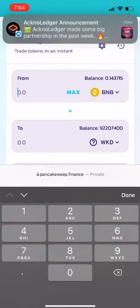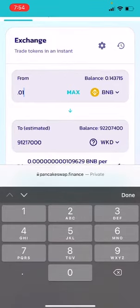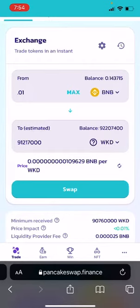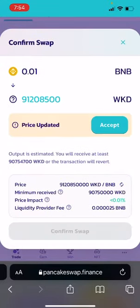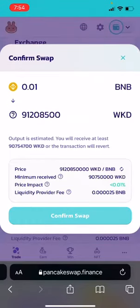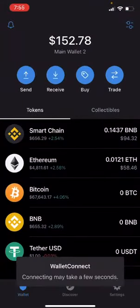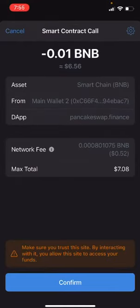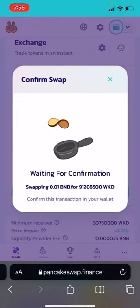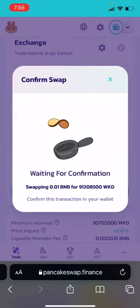Once you do that, you're going to type in the amount of BNB that you want to buy. For this demonstration, I'm just going to type in something really small like 0.01. Once I do that, it's going to give me an estimate of how much Wakanda token I'm going to get back. Click Swap, click Confirm Swap. Once you do that, it's going to ask you to open your Trust Wallet. Open your Trust Wallet and it's going to ask you to sign it — click Confirm. Once you do that, go back to your web browser. Now it's trying to confirm. Once it's finished, it's going to tell you that it's done.